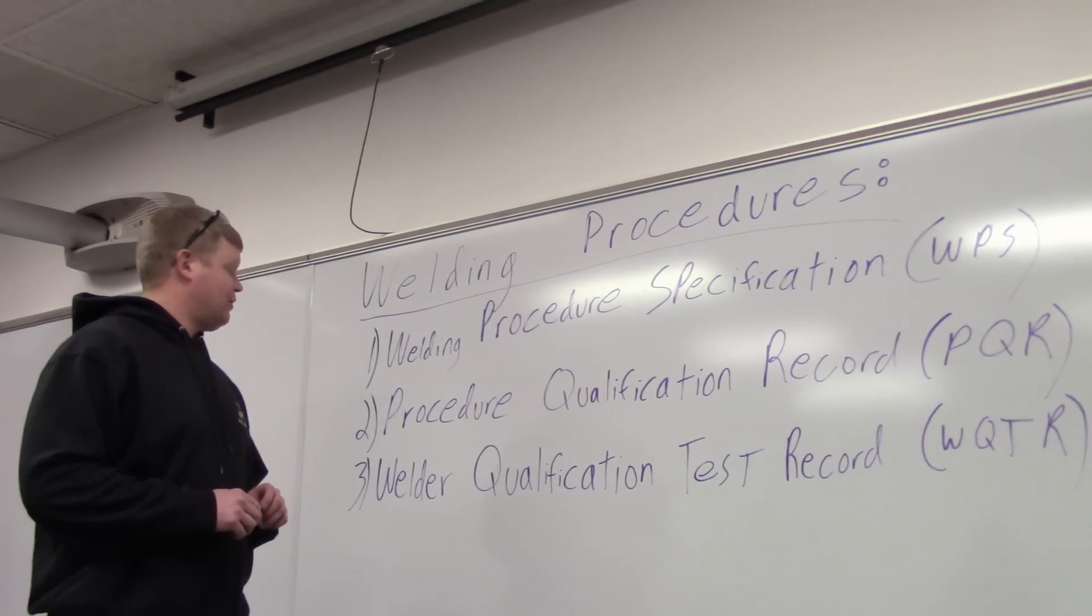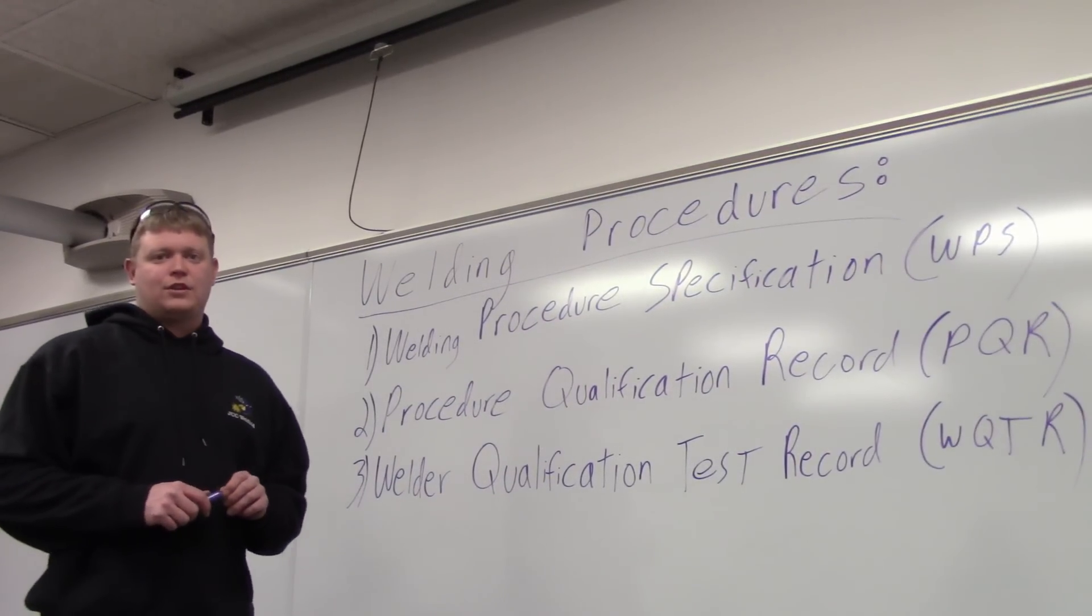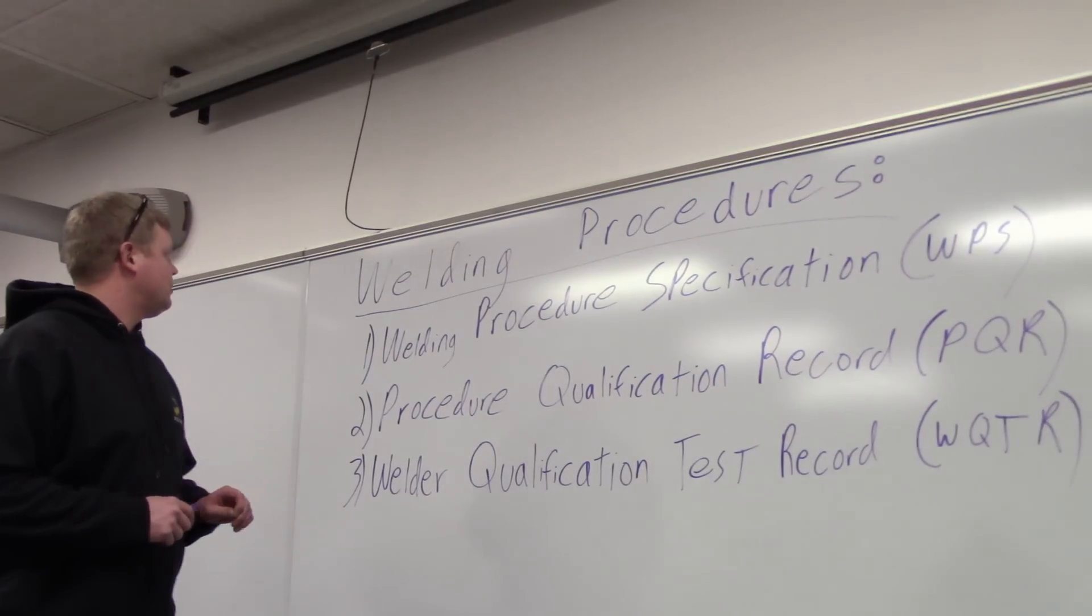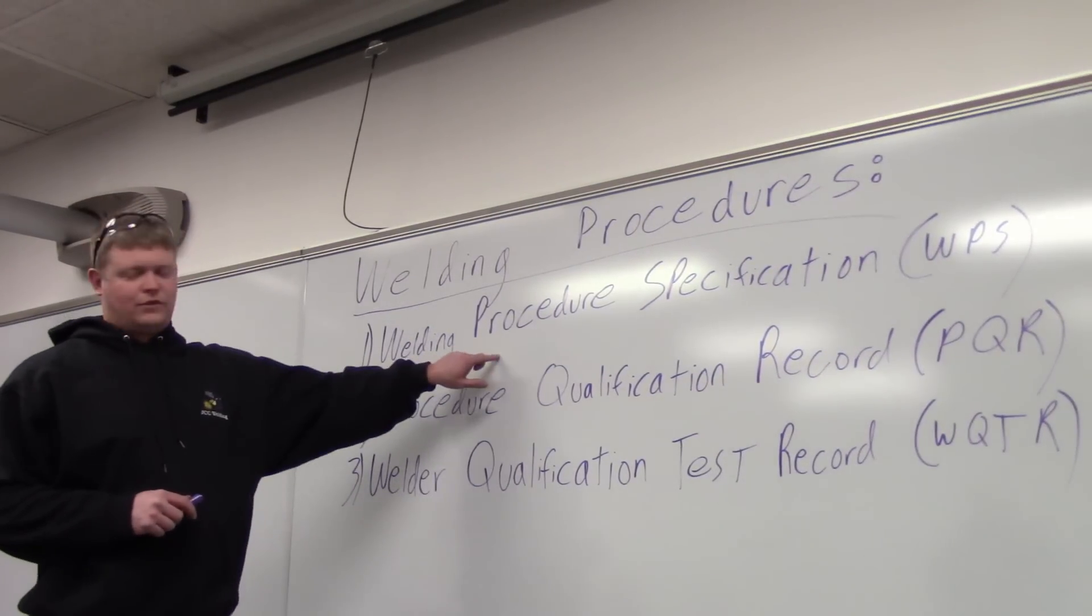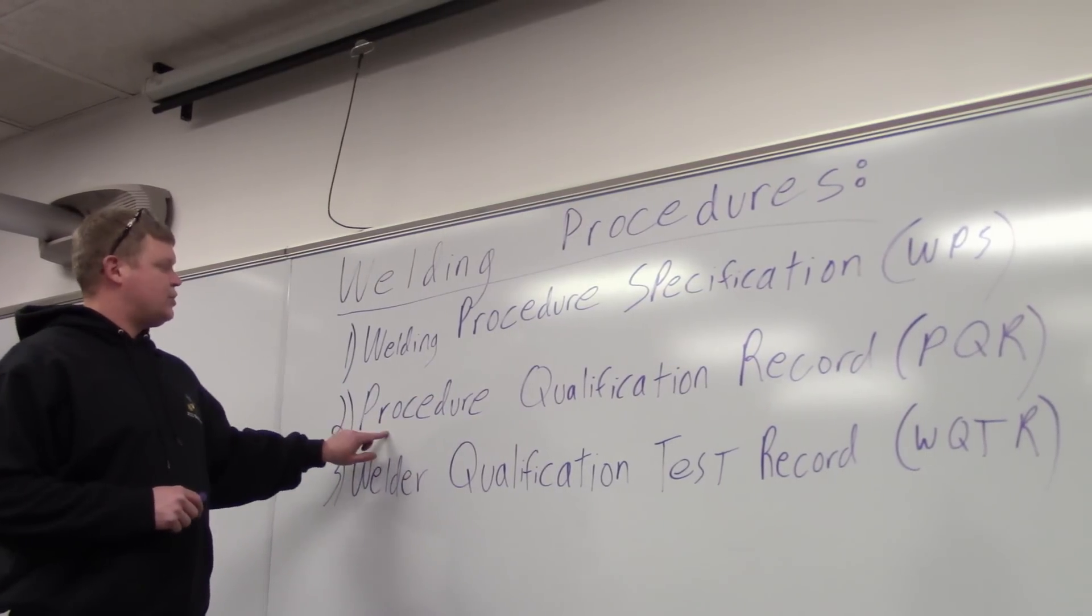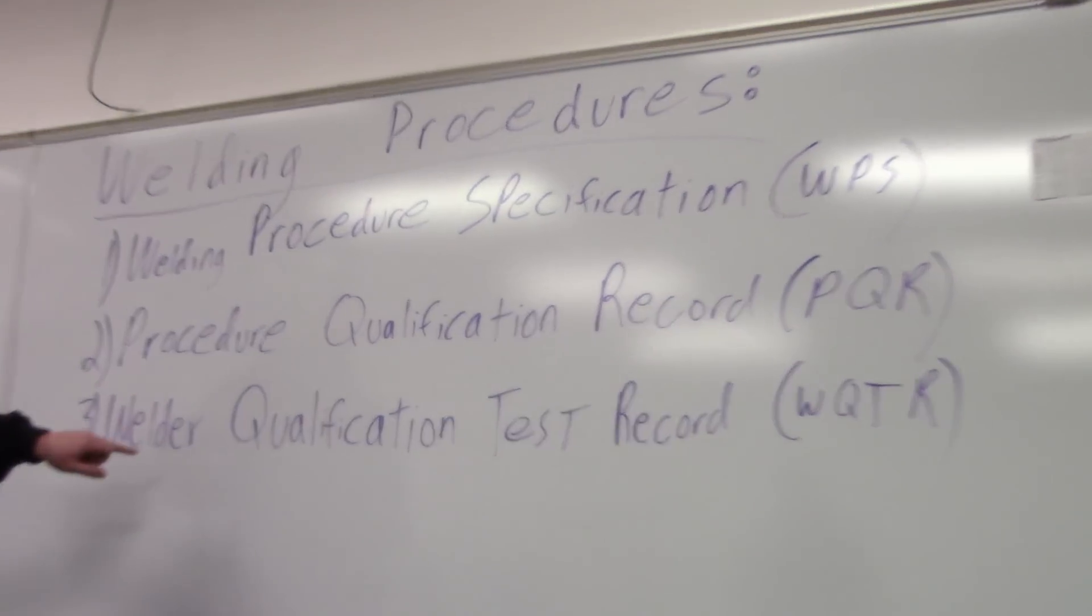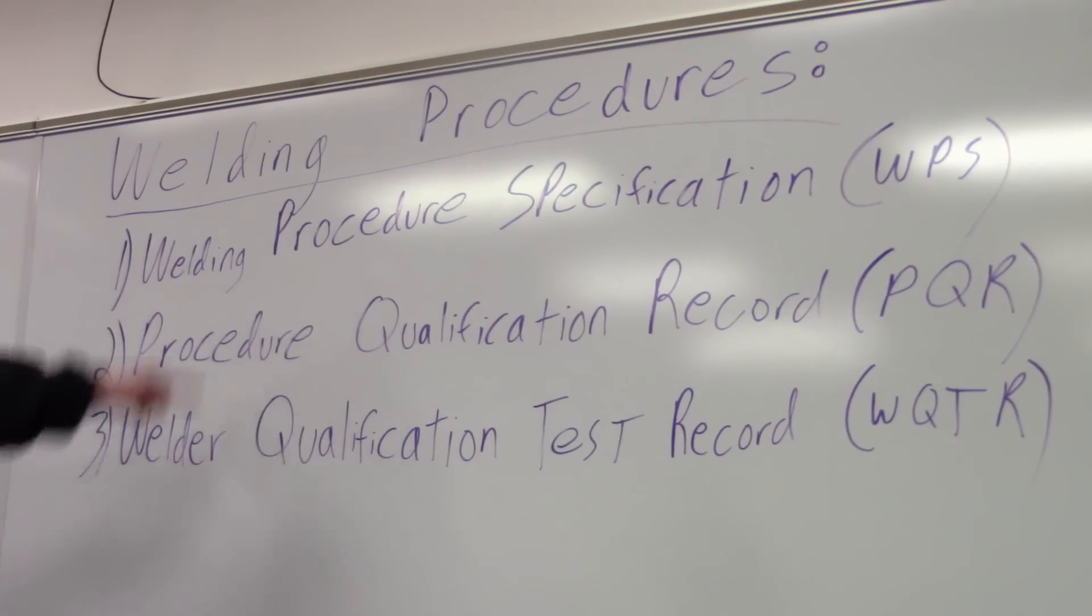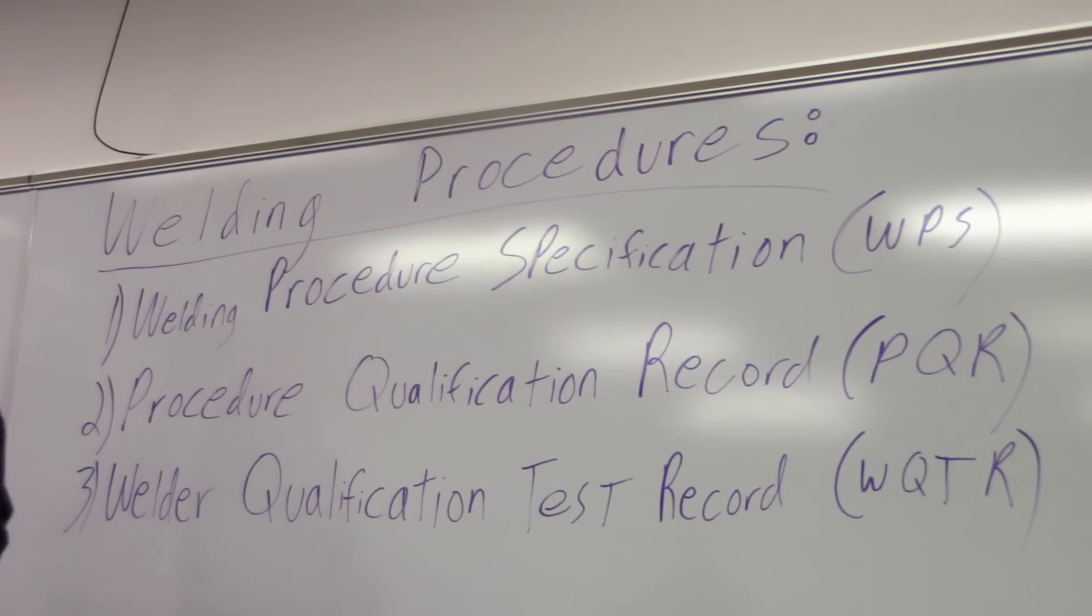Alright, what I'm going to do is three videos because there's three things that go into welding procedures. The first video will be on a welder procedure specification or WPS. The second video will be on a procedure qualification record. The third will be a welder qualification test record. These are all things that are associated with getting certified in welding.